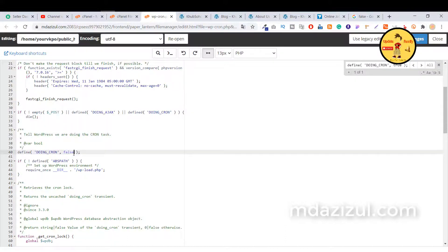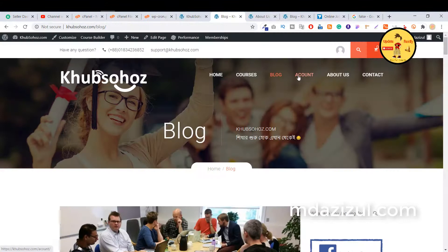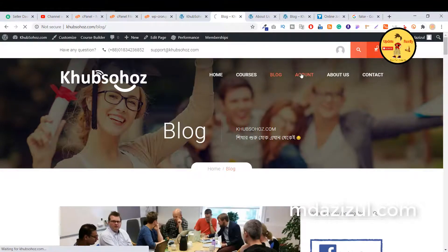F-A-L-S-E is false. Click on save changes button and reload your website and check everything. Then you will see everything working as well.